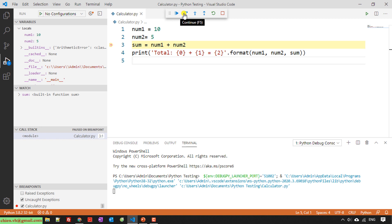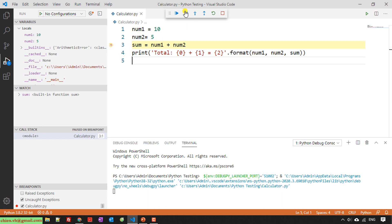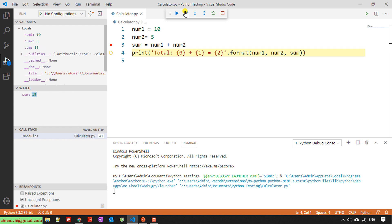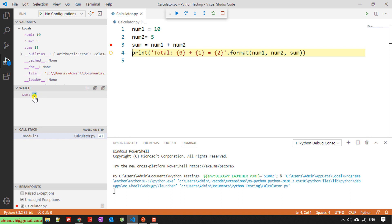So here if you click on the step over here, the breakpoint here will be run to another line here. So you see, just take a look into the watch list. For now you see the sum of variable will be having the summary as the value here.